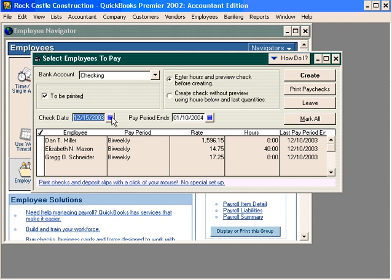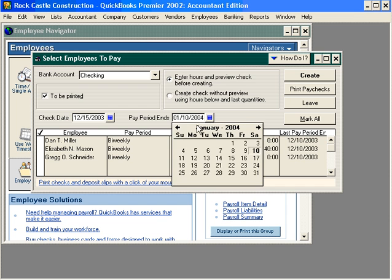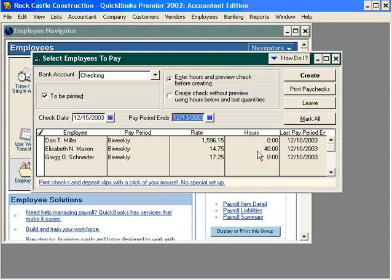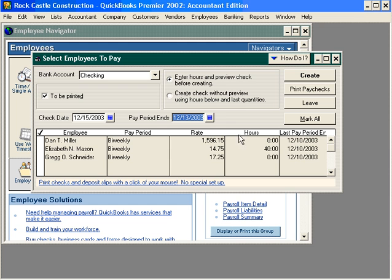First, select your check date and your pay period ending date. Next, we have two choices: enter hours and preview check before creating, or create check without preview using hours below and last quantities. If you're comfortable with the information down here, you can choose the second choice and simply create the check.